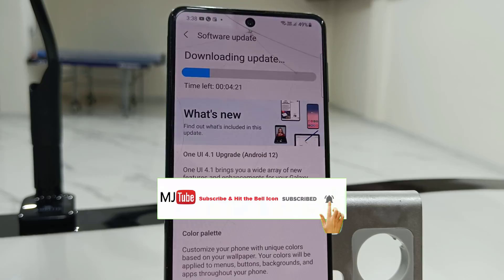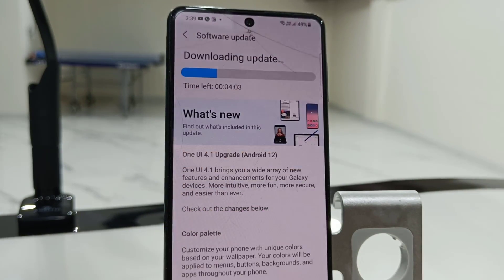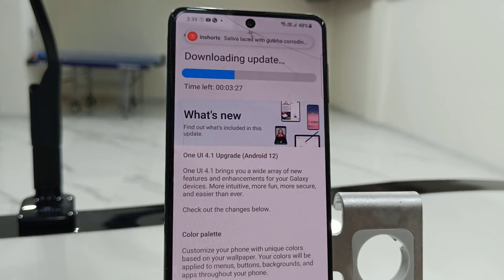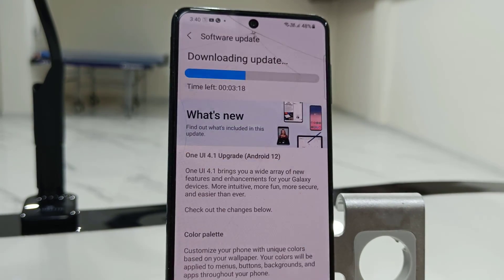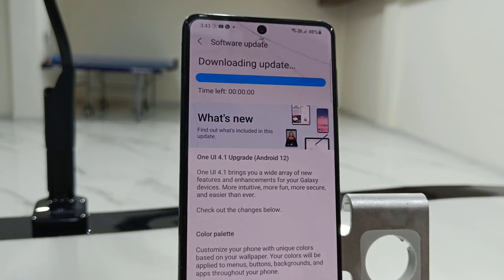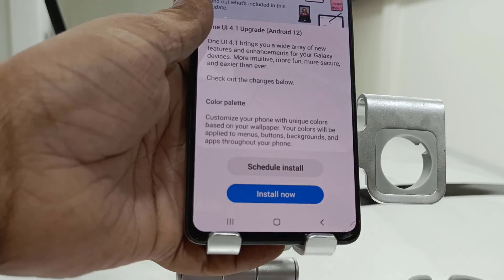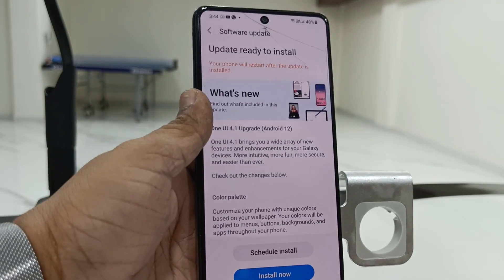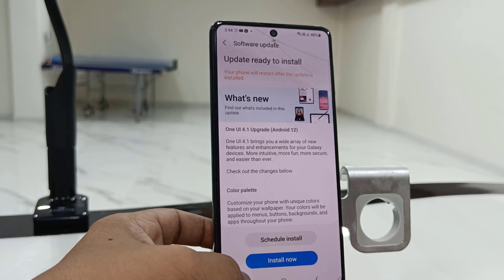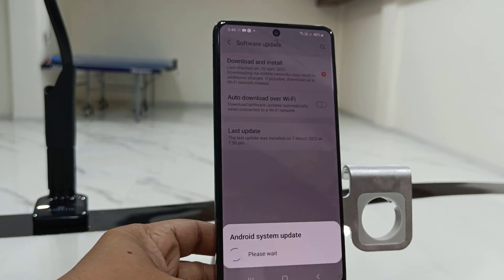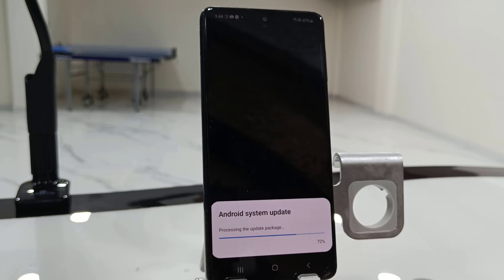Download time depends on your internet or Wi-Fi speed, so let it download. I am fast-forwarding the video. After the download is complete, you need to install. You have a schedule install option or you can tap on Install Now — so I am going to tap on Install Now.